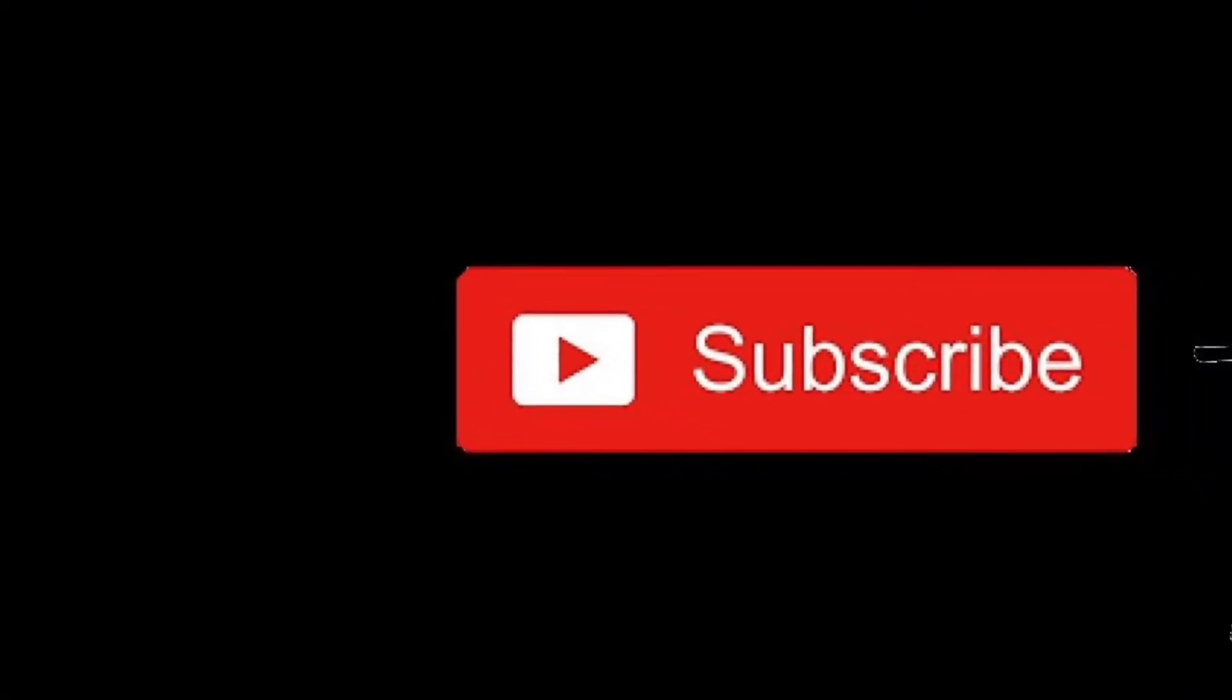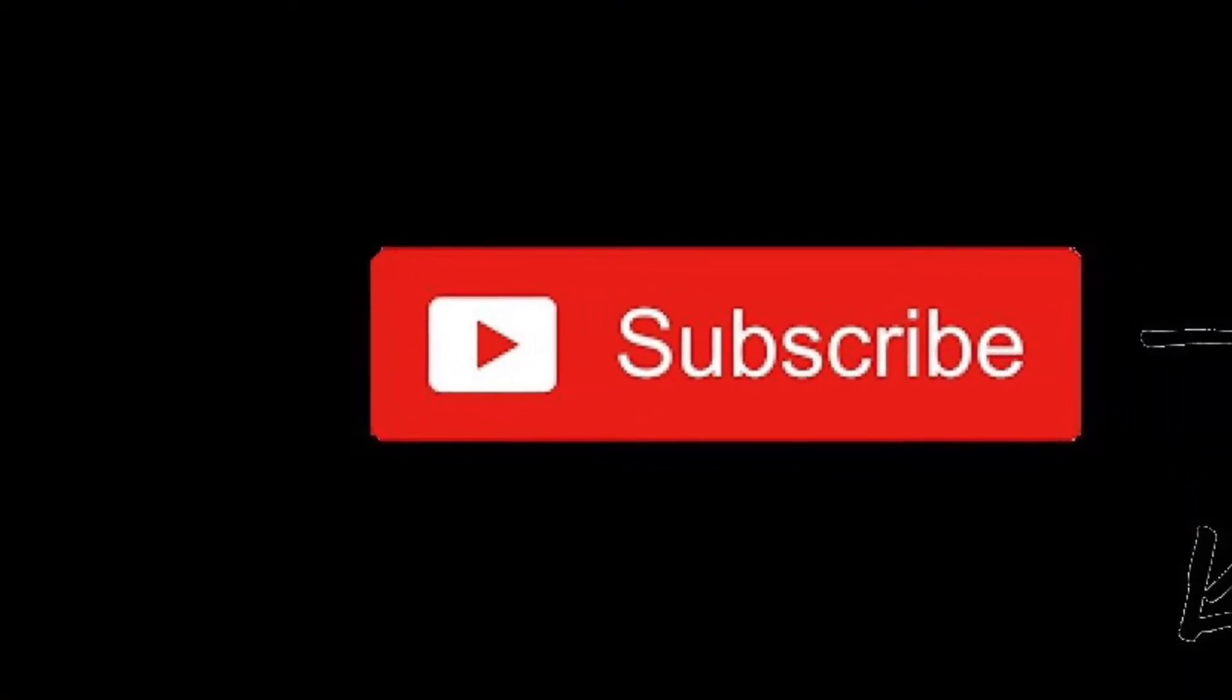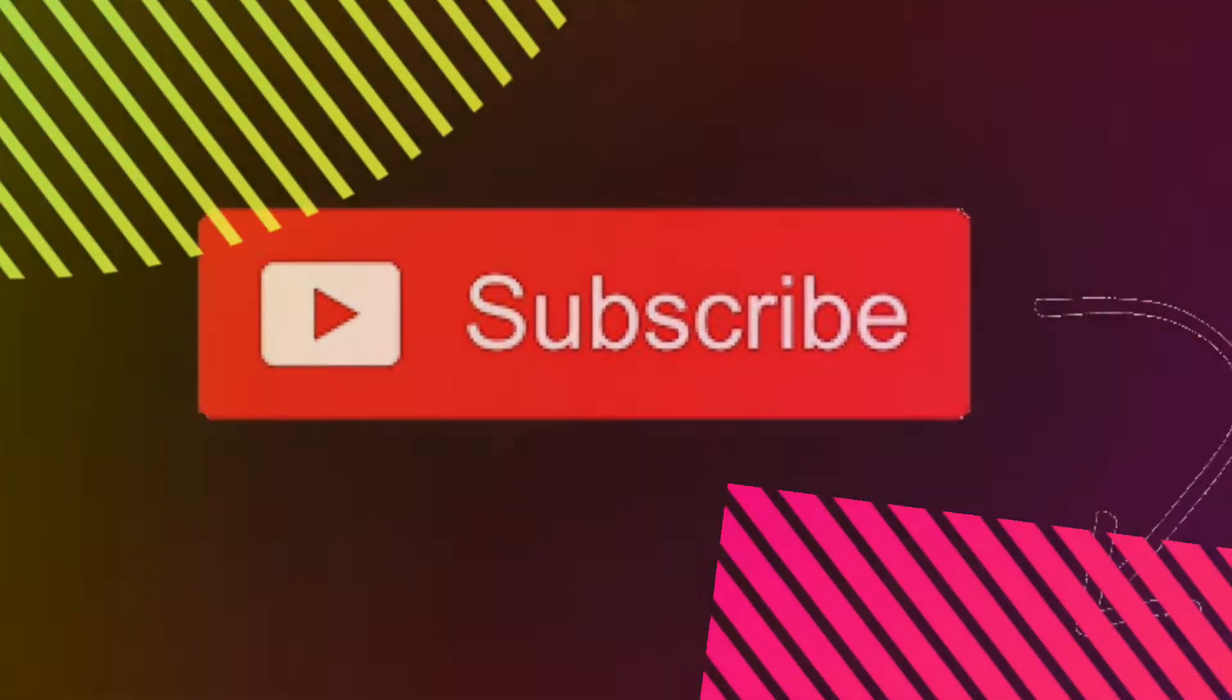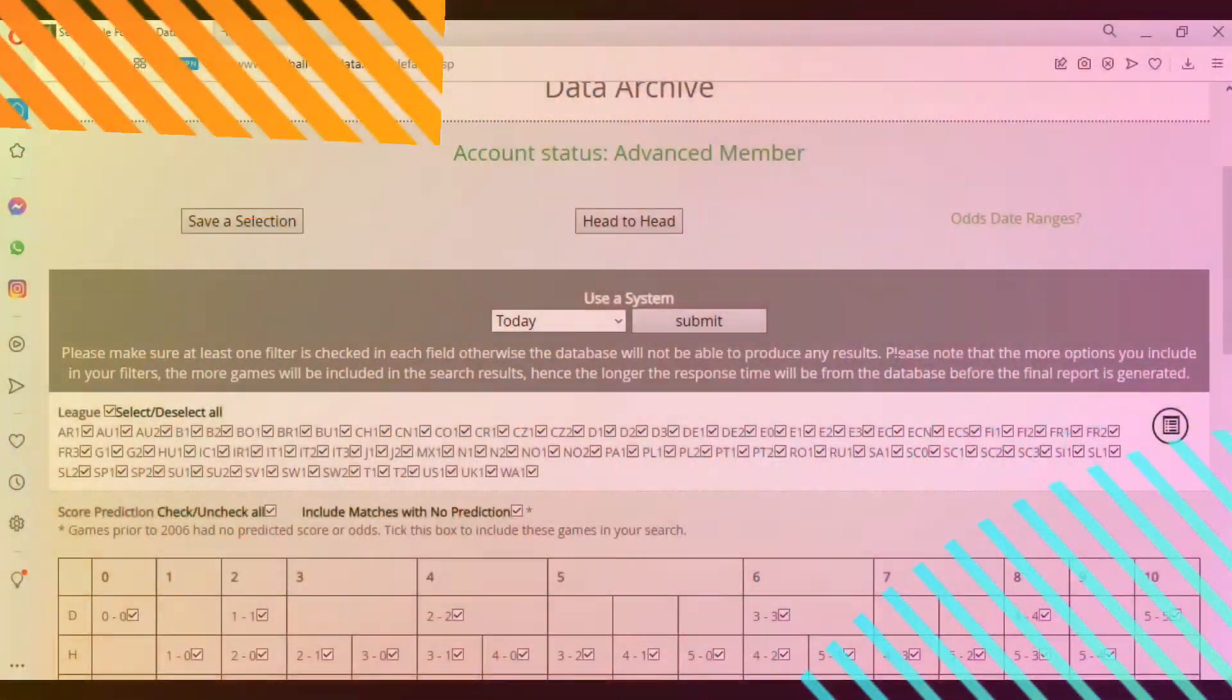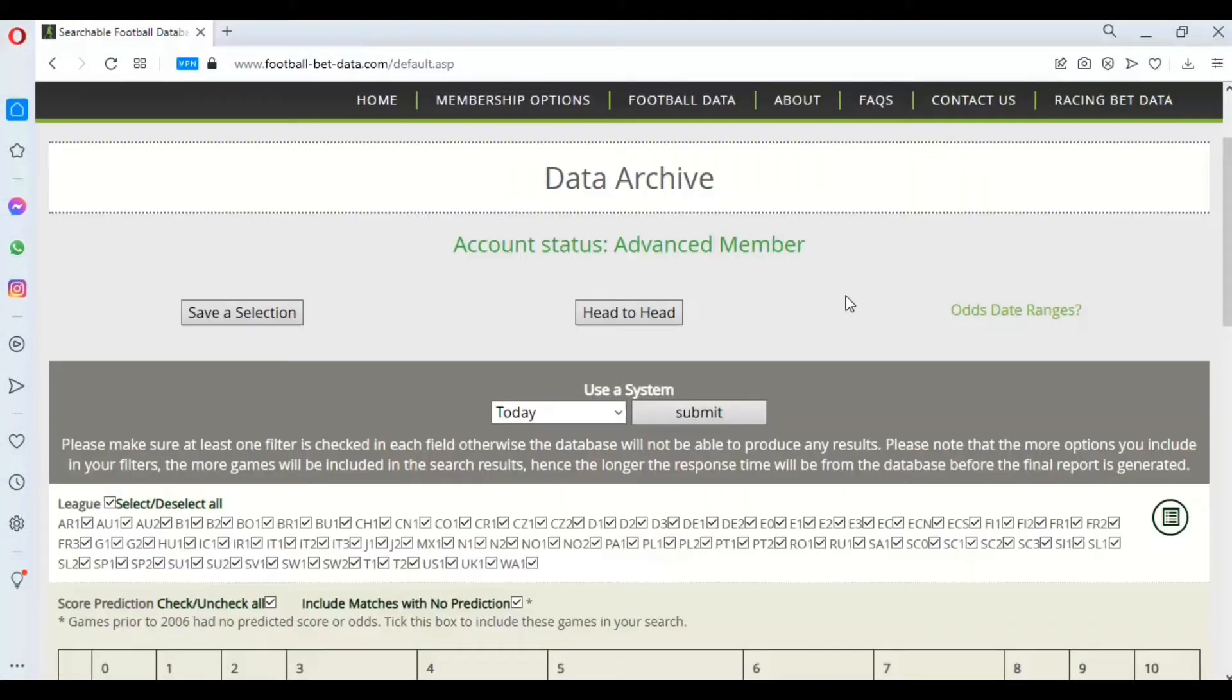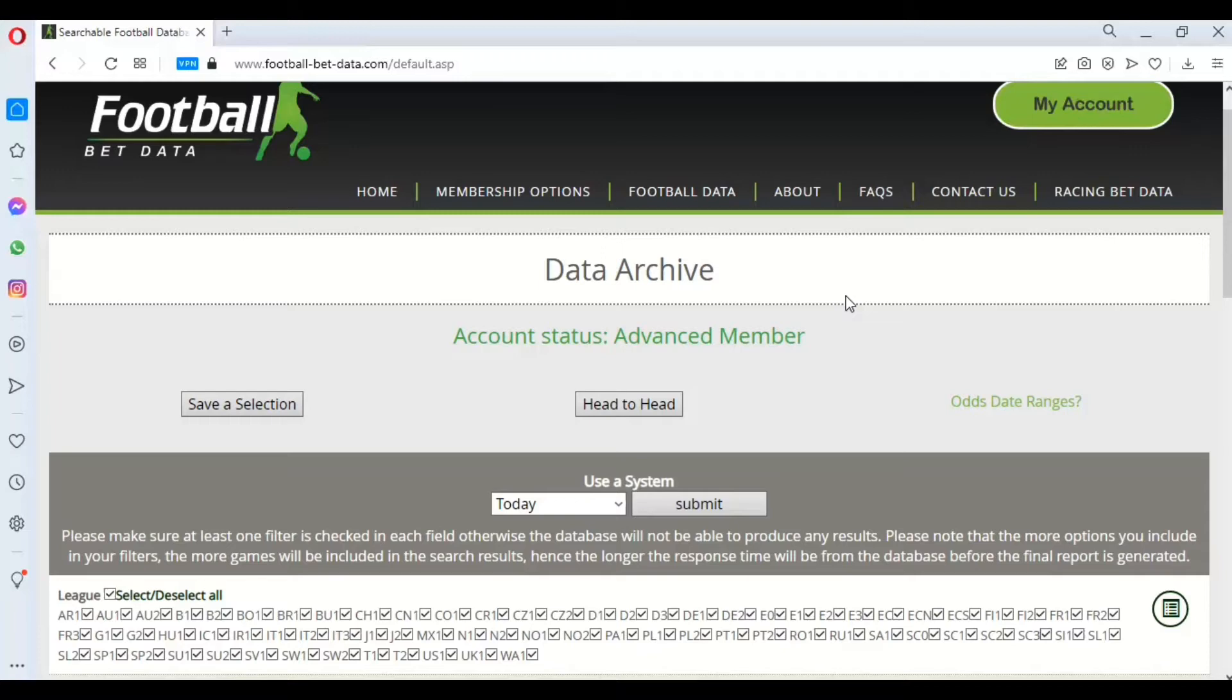To keep up to date with our latest videos, please hit the subscribe button below. Hi there, this is Chris from footballbetdata.com and today we're going to be looking at how to use the new slicer functionality with football output.